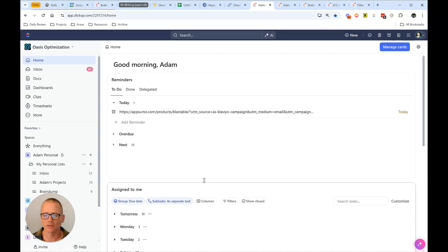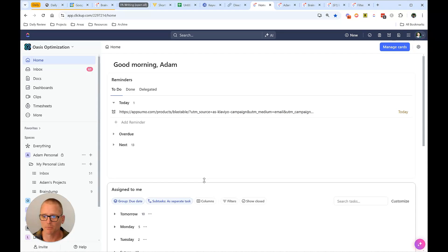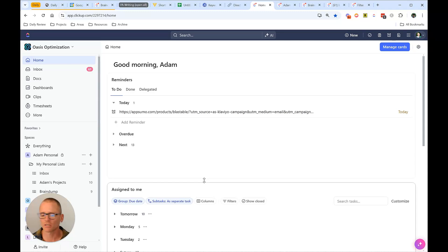If you're using other products that integrate with ClickUp, you can do that. Or you can use something like Zapier or make.com to automate that, whether it's Gmail, Notion, Todoist, something else.